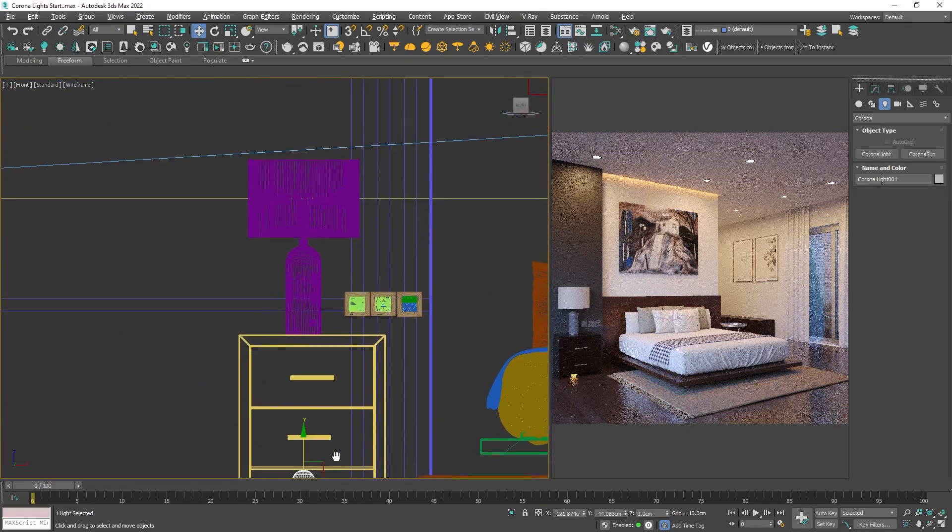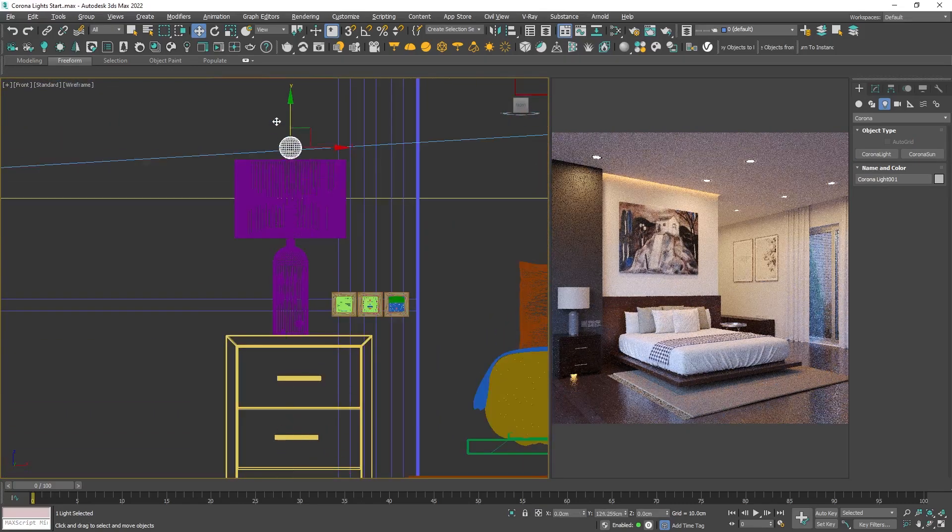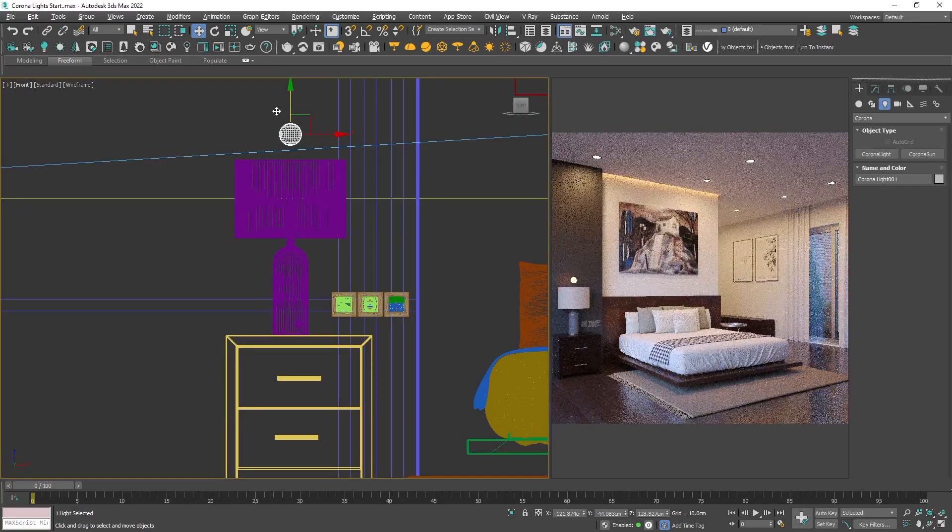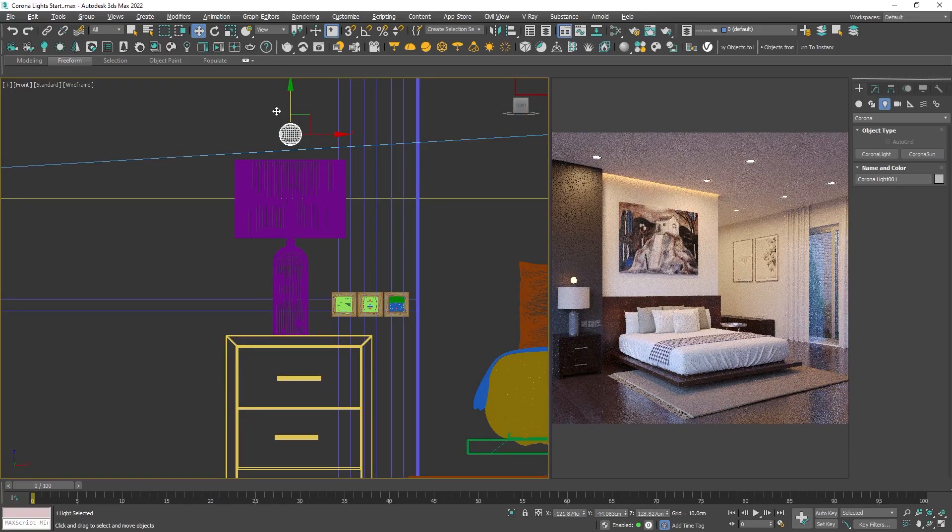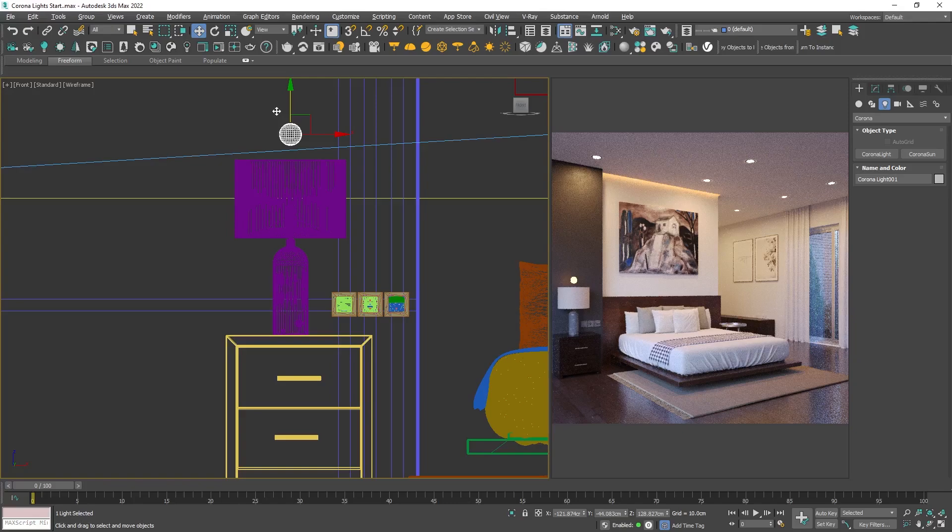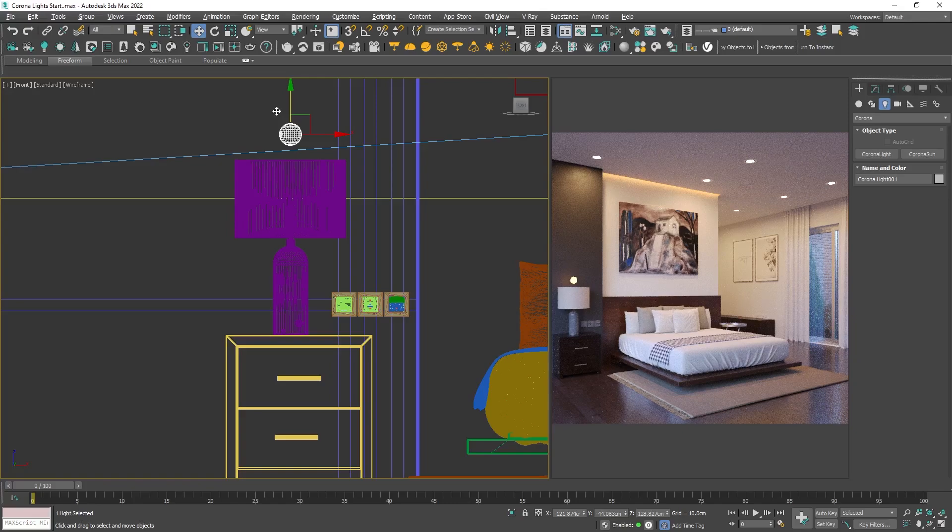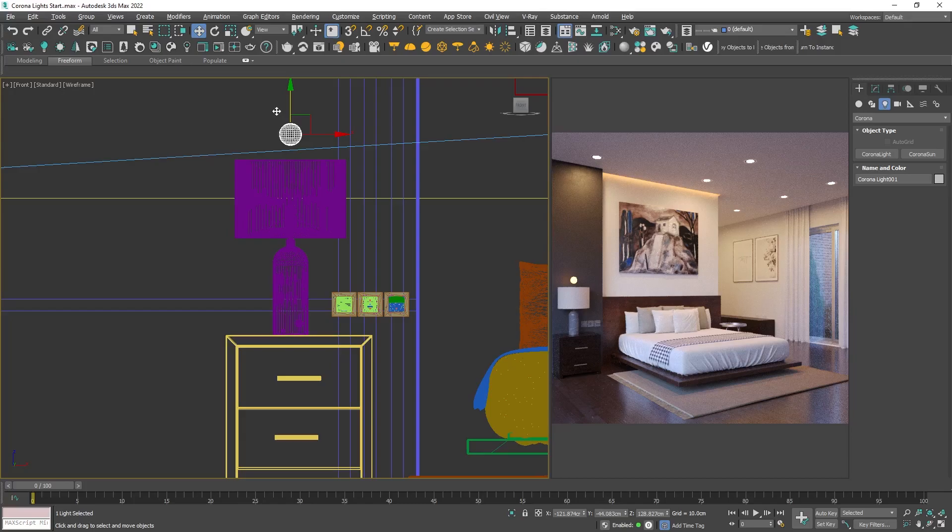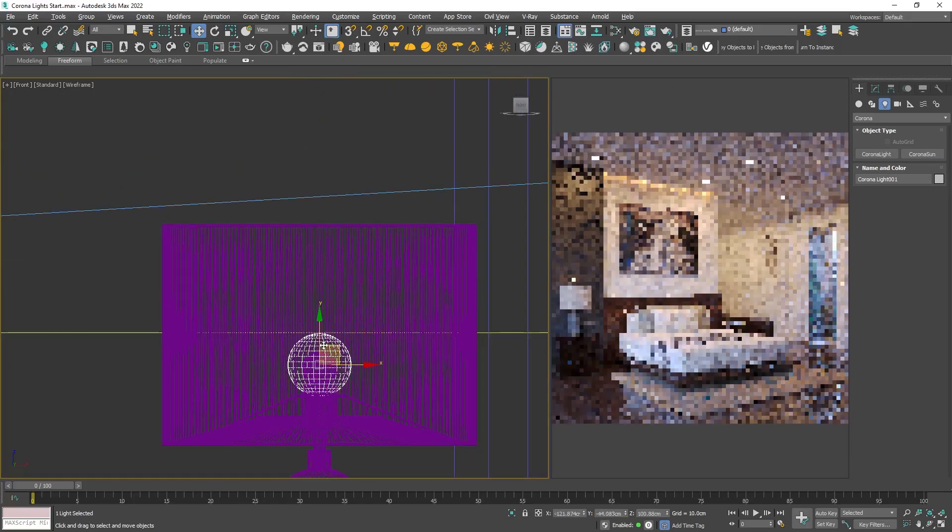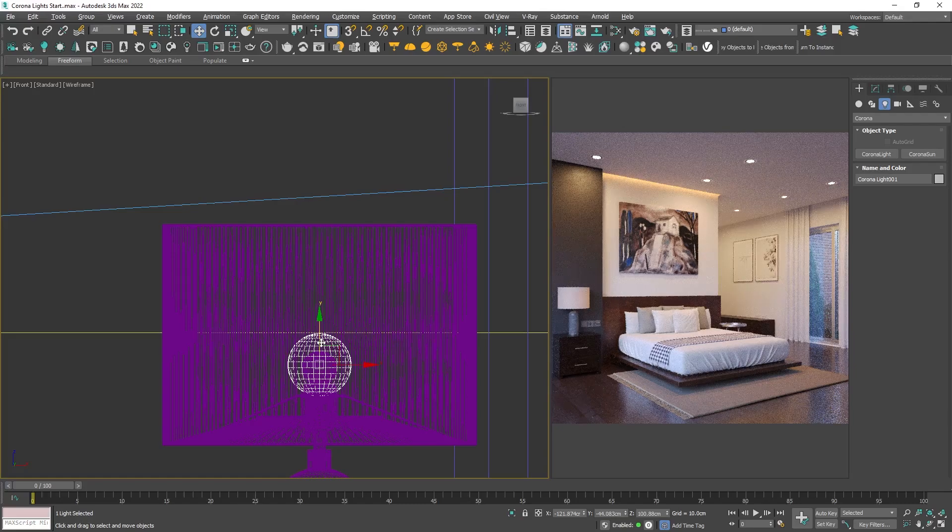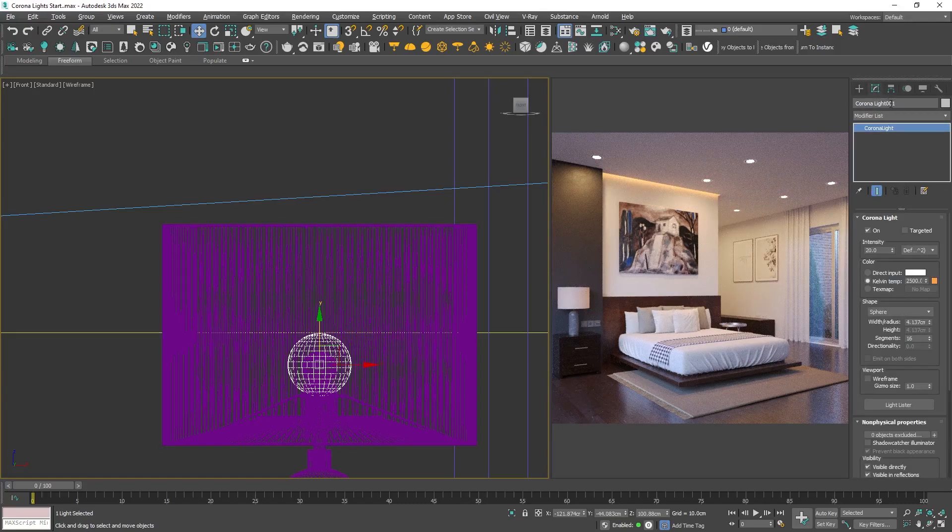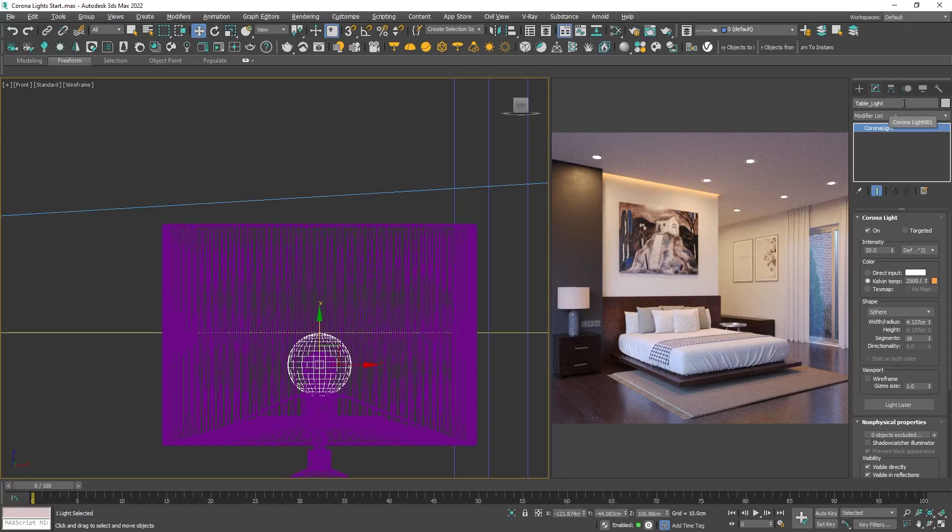Now we can see the light in the viewport appearing as a sphere. This is a great light source for a lot of cases, from light bulb representations to table lamps and many more. Let's place it inside the lamp and rename it. You'll notice that the settings for each of the lights are very similar.